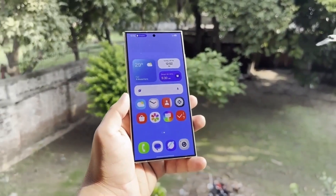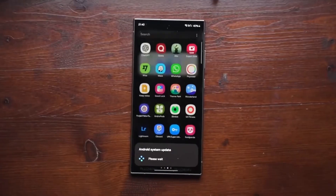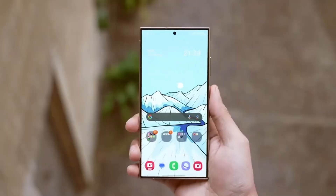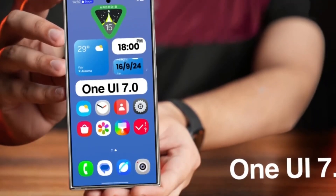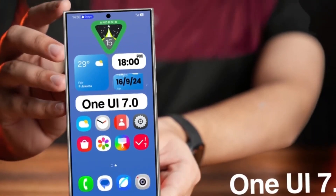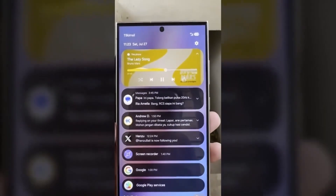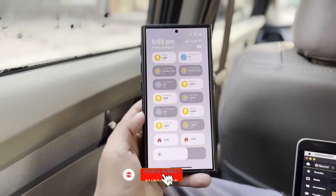It is a win for all users. We're excited to see what Samsung has in store for us with the official launch of One UI 7. That's it for today's video. If you enjoyed the content and want to stay updated on all things mobile tech, make sure to subscribe to the channel.